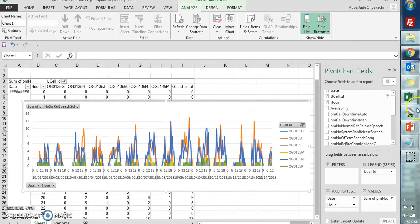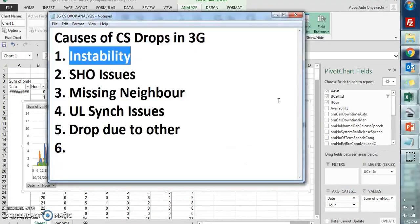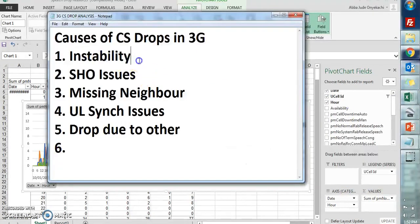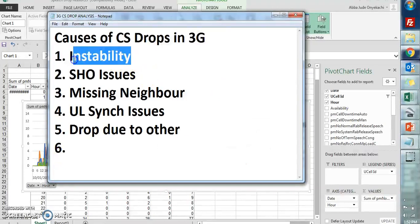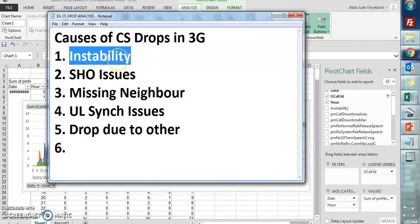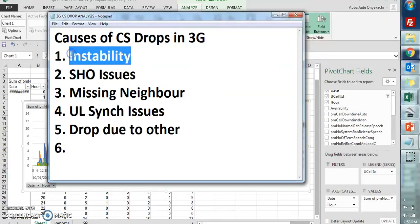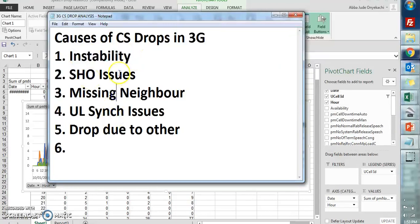The counter that shows instability in Ericsson, the same counter has a different name in Nokia and other vendors, but they're all showing the same thing. So once you know these points, then you've got to check counters depending on the kind of vendor you're working for.